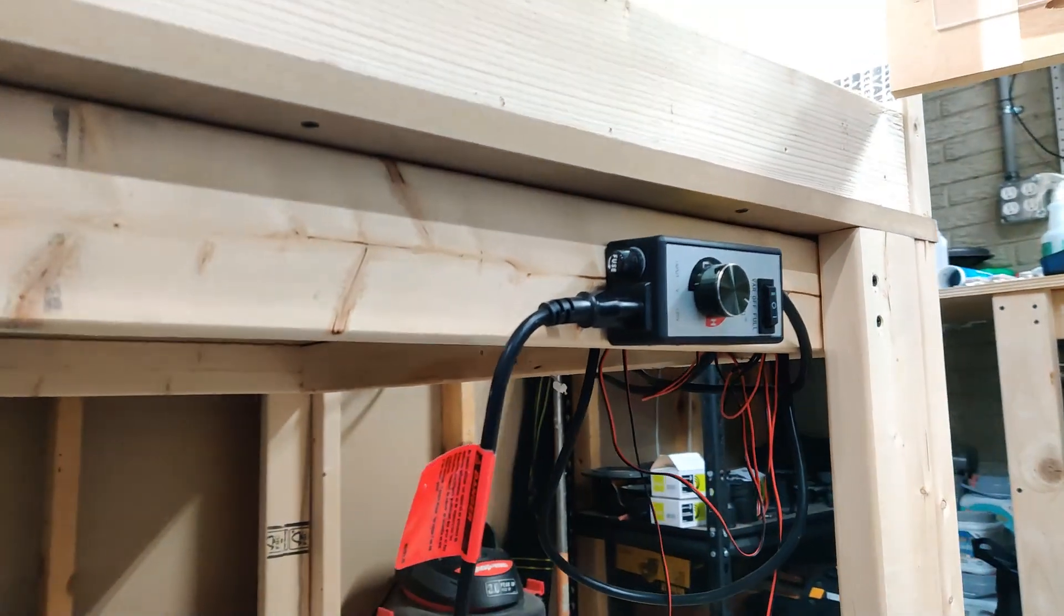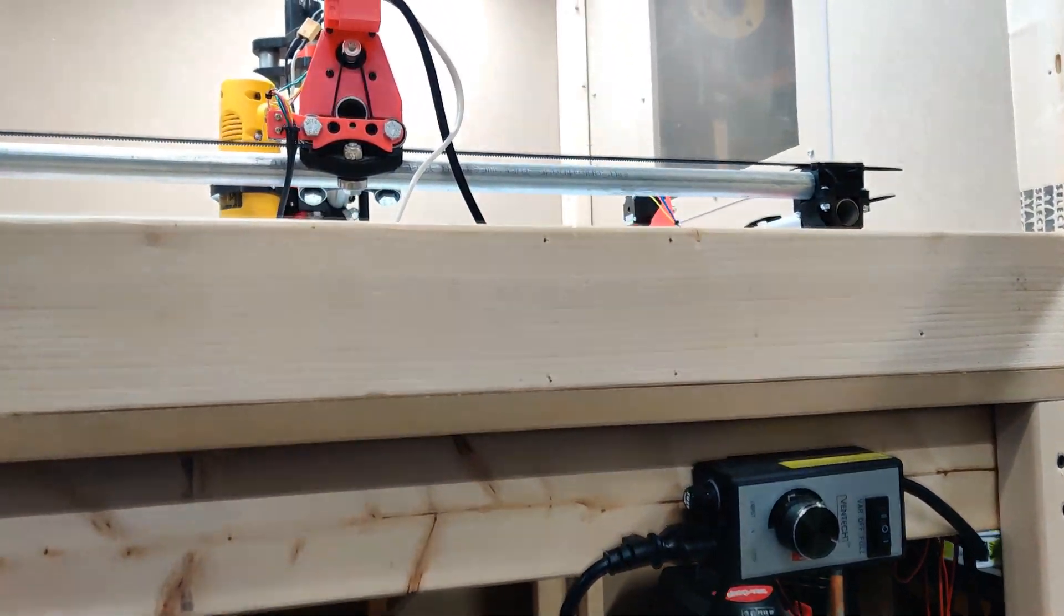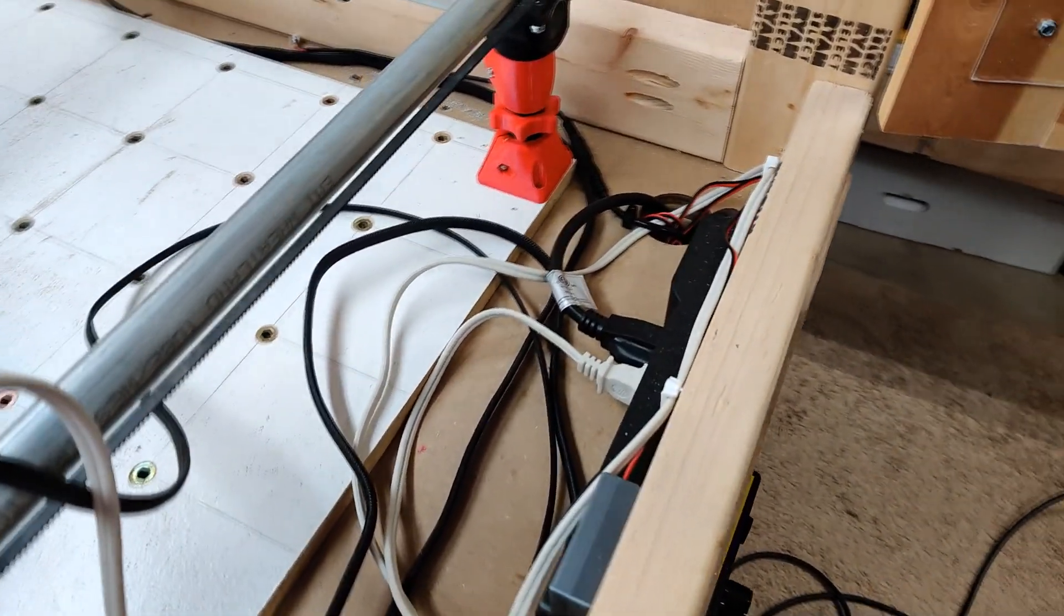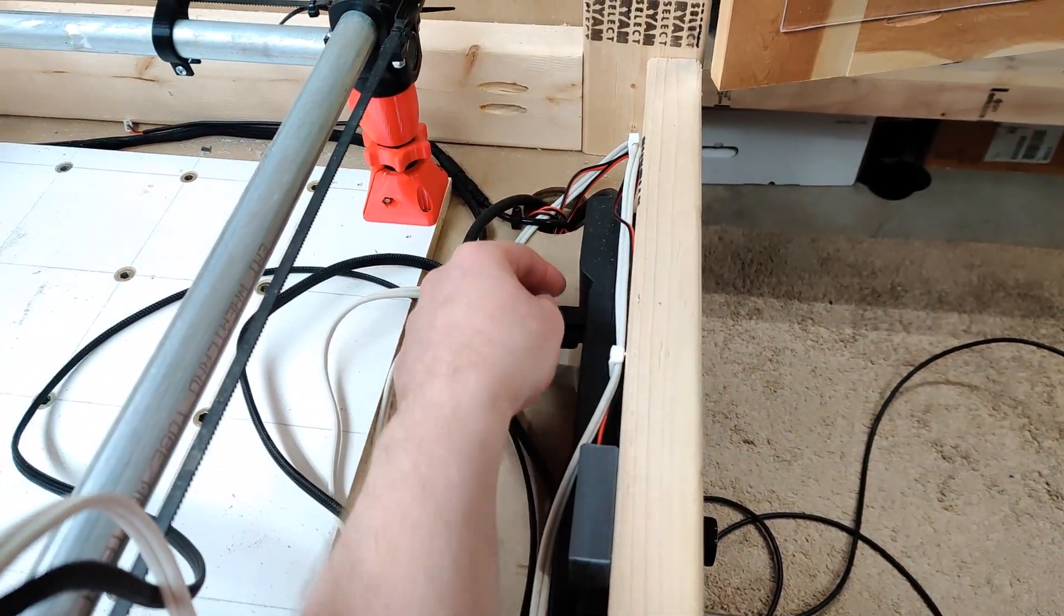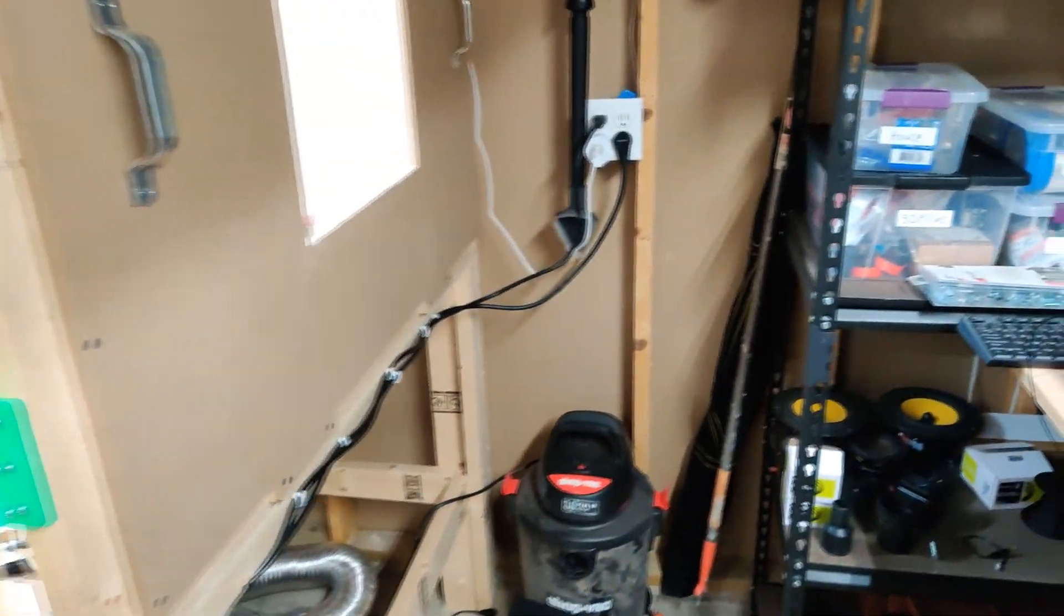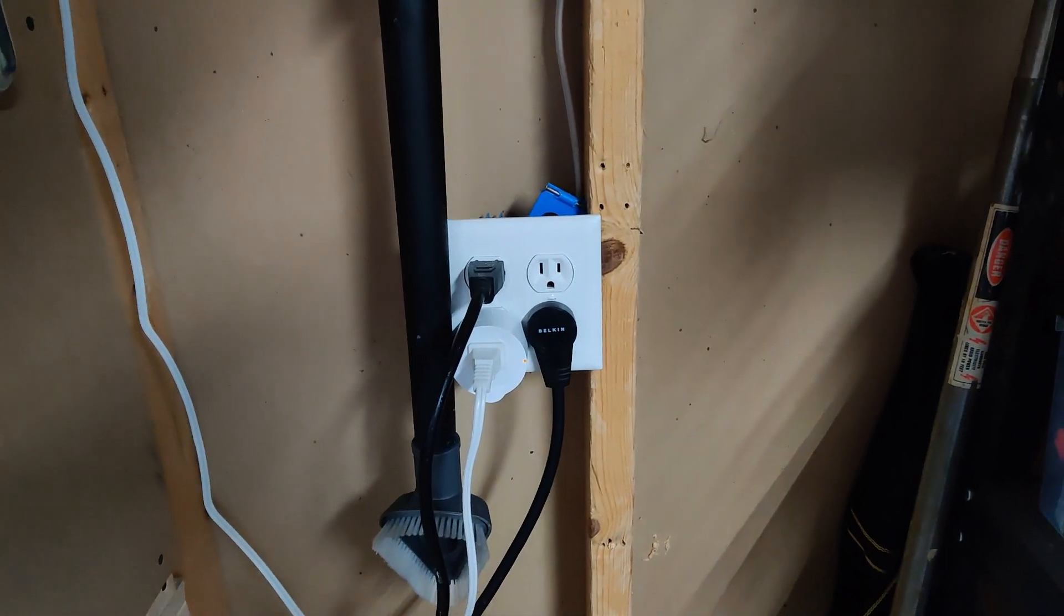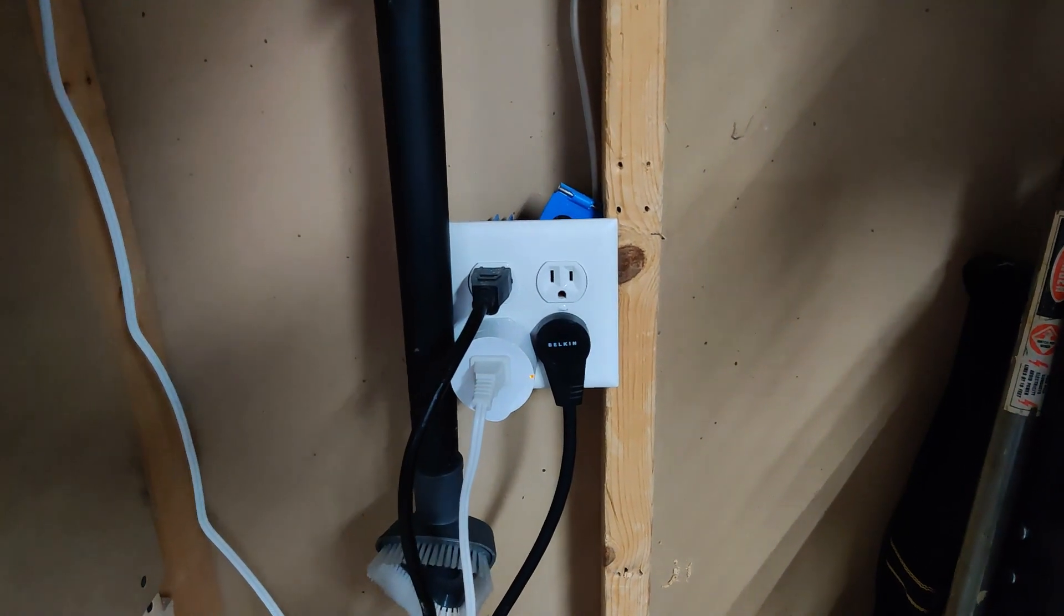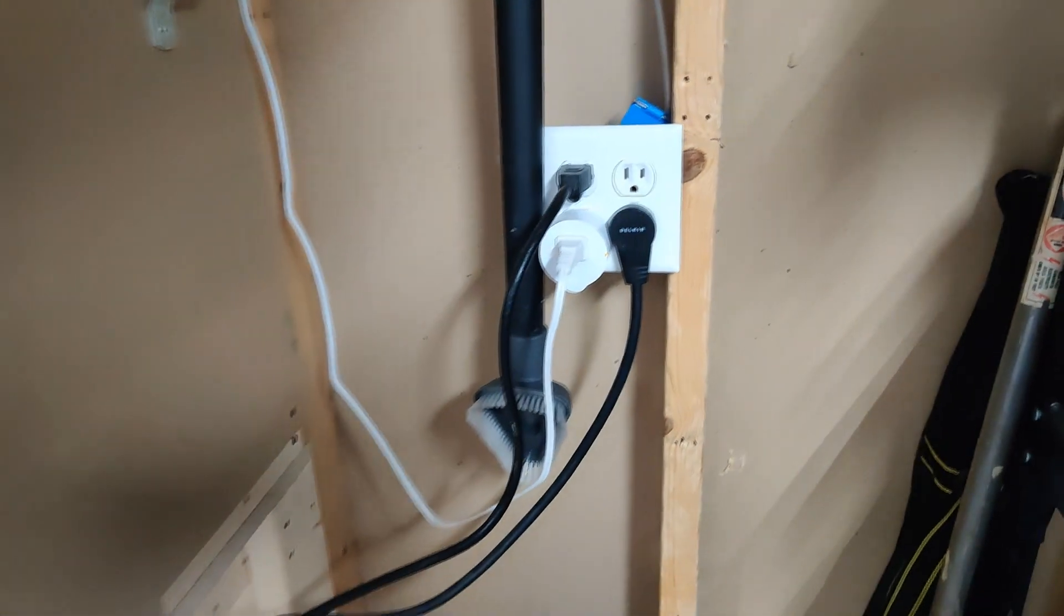So there's my fan controller for the dust collection, which I'll get into in a minute. But basically I've got a power strip inside here and this power strip here is plugged into the wall. I always like to make sure all my power strips are 15 amps. My smart outlet is for the light that is inside the enclosure. I've got a Google Home in the shop here, which is kind of nice.